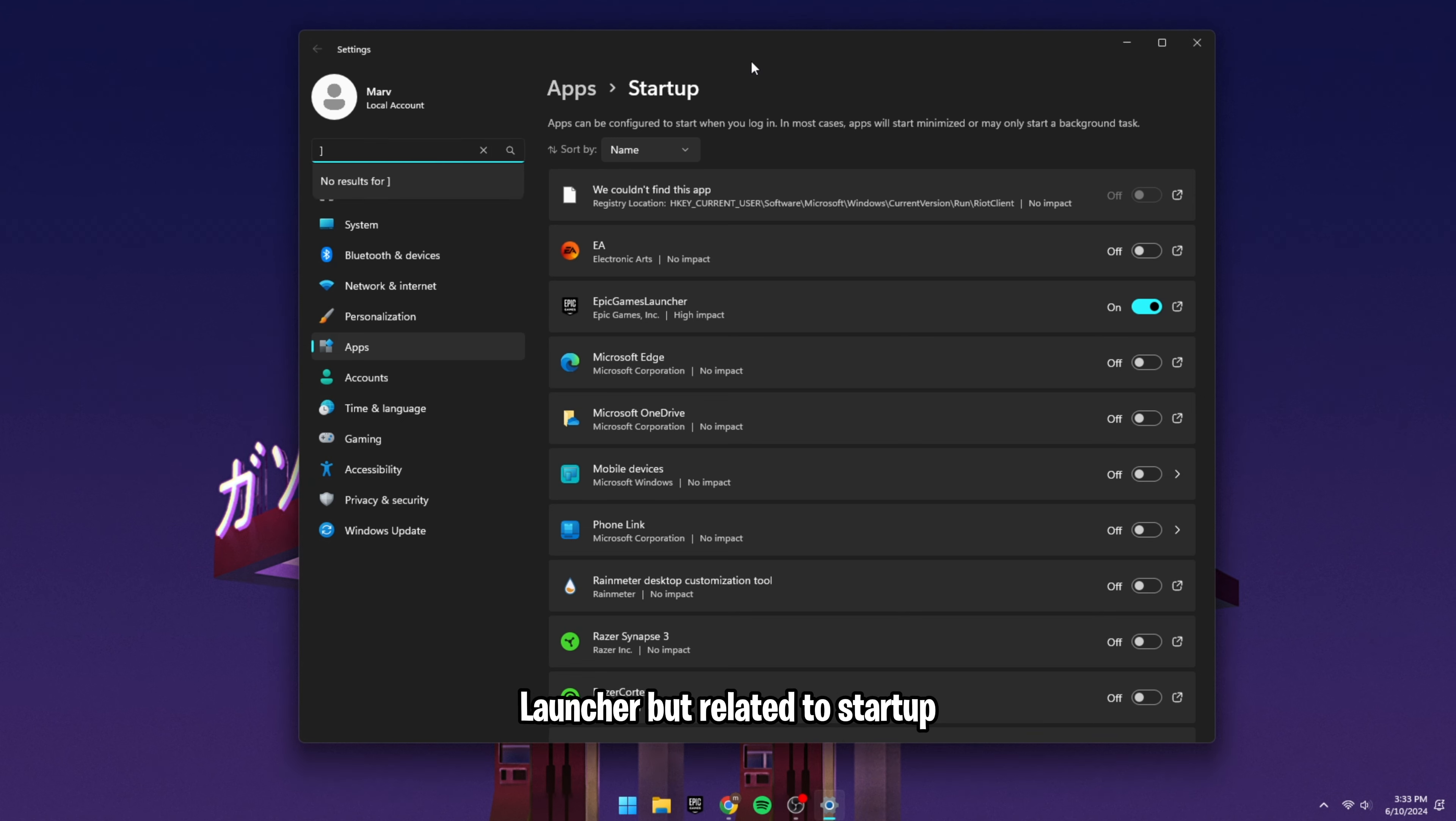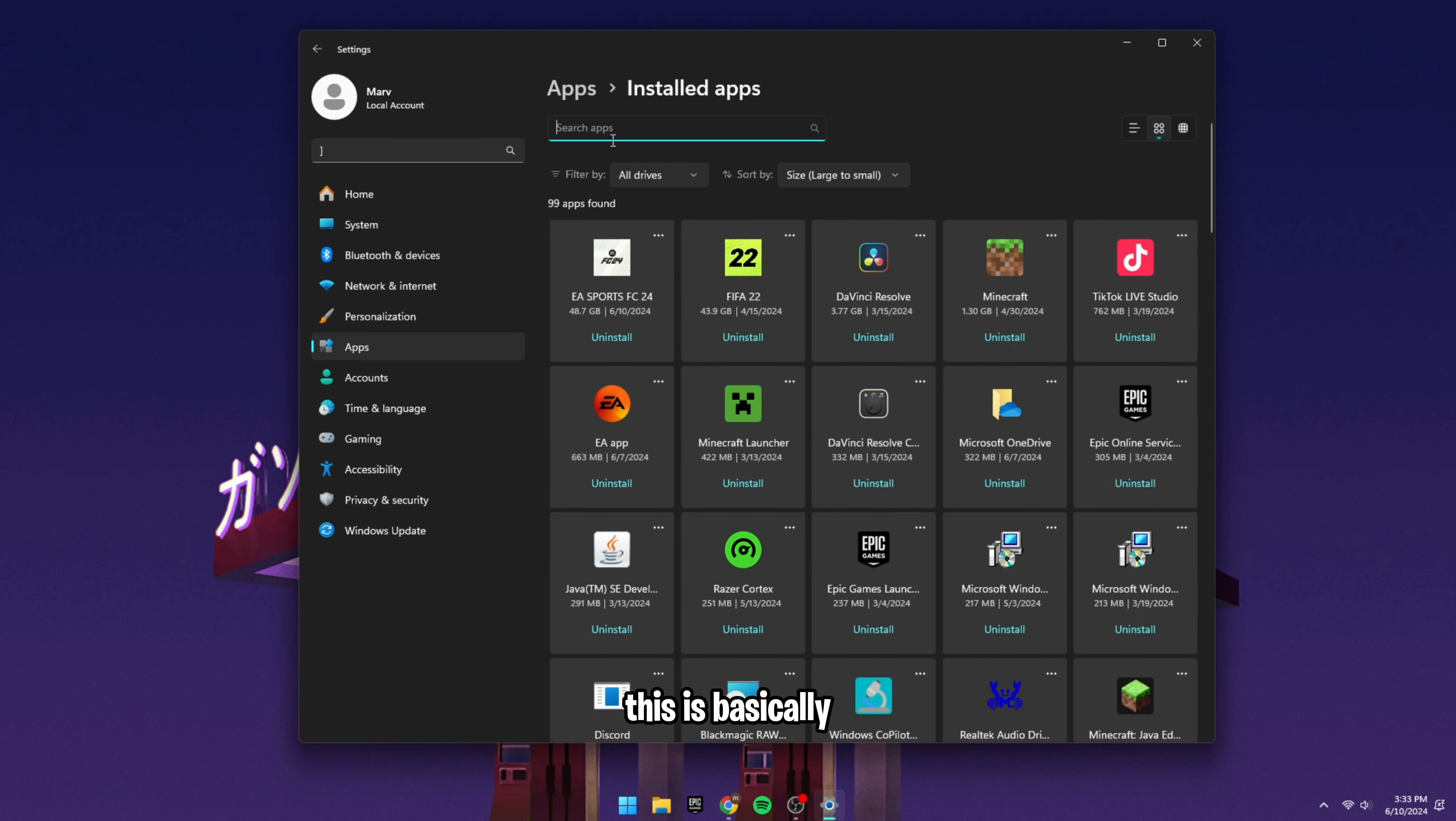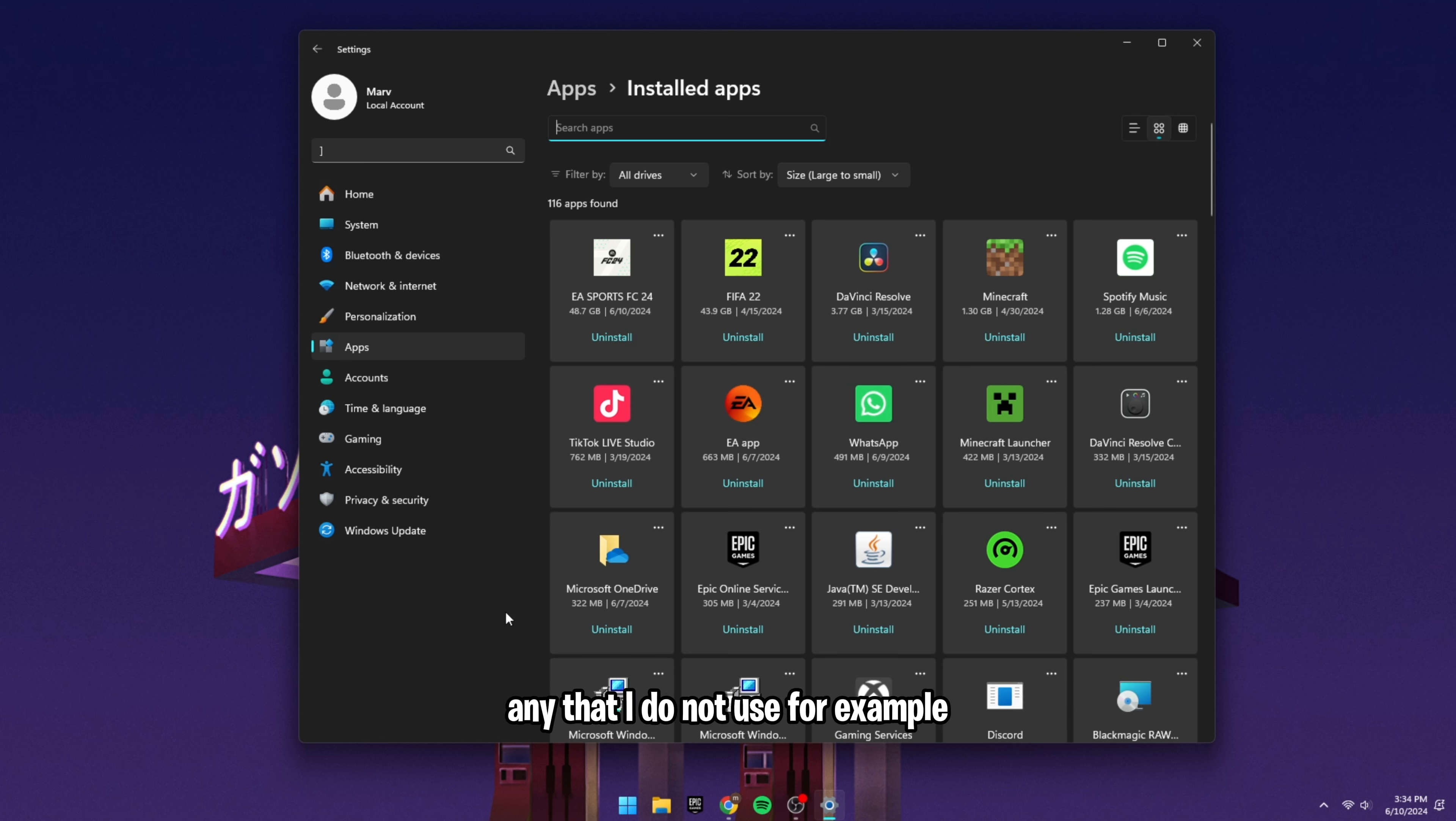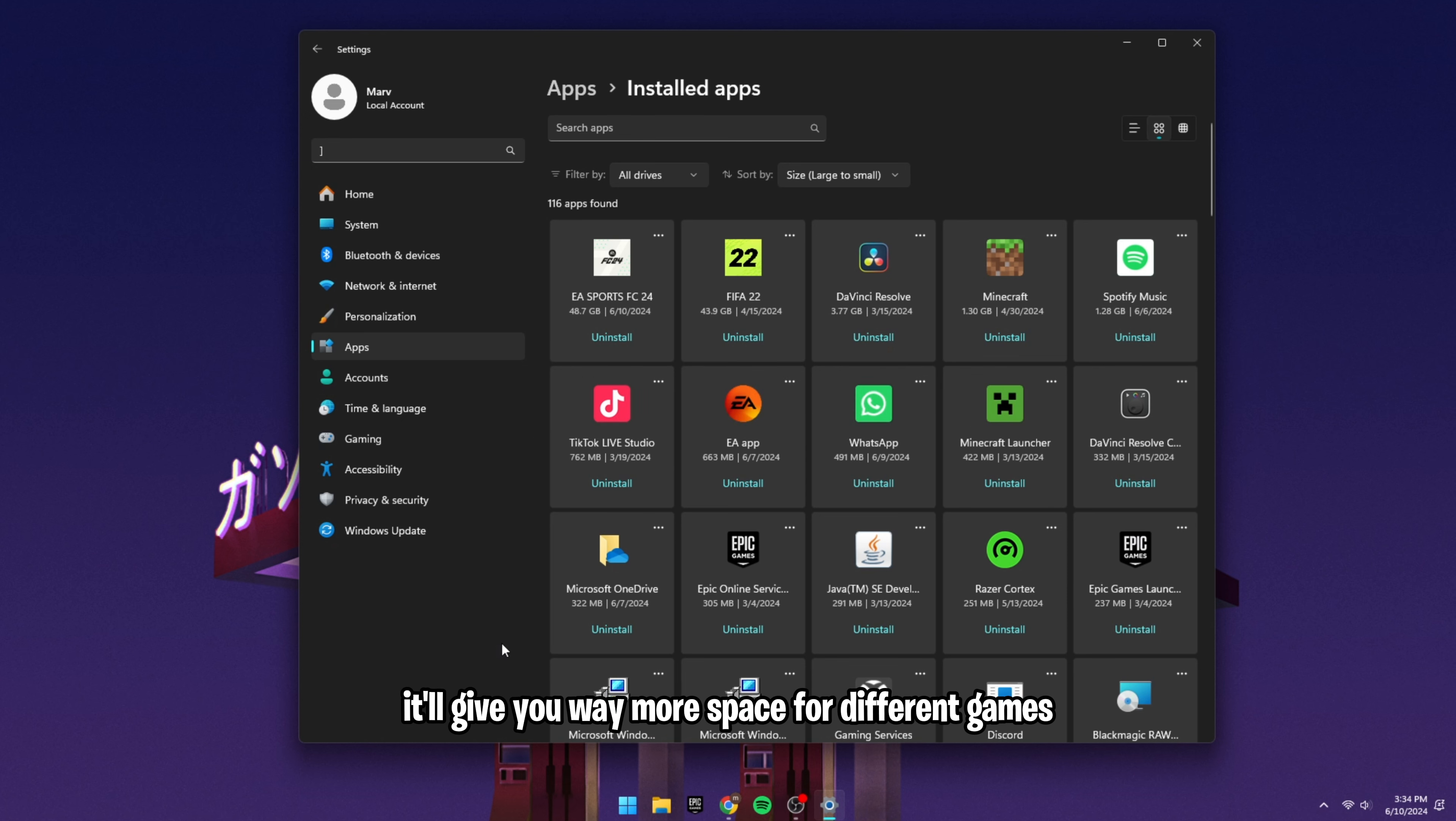But related to startup apps are your normal apps and features. If you go back and head to the installed app section, this is basically all the different applications that you have downloaded. And something that I like to do is just uninstall any that I do not use. For example, this one right here. I have not used that. So I'm going to uninstall it. I get that off my PC. This is going to remove different applications that you do not use. It'll give you way more space for different games.